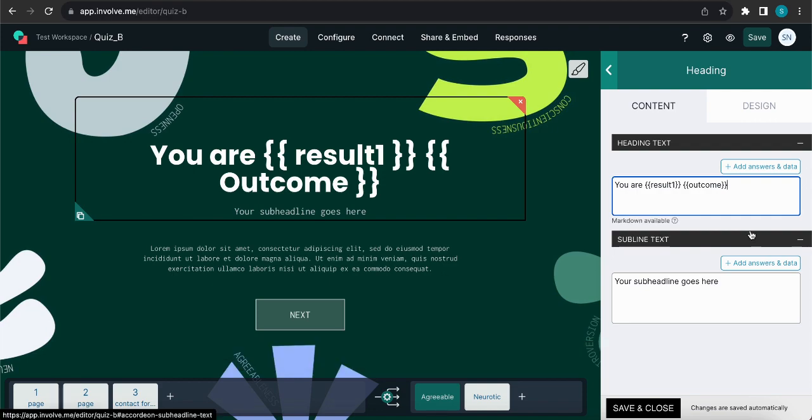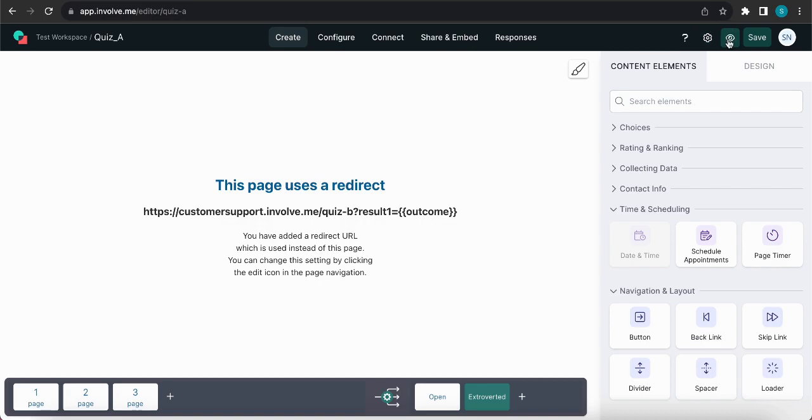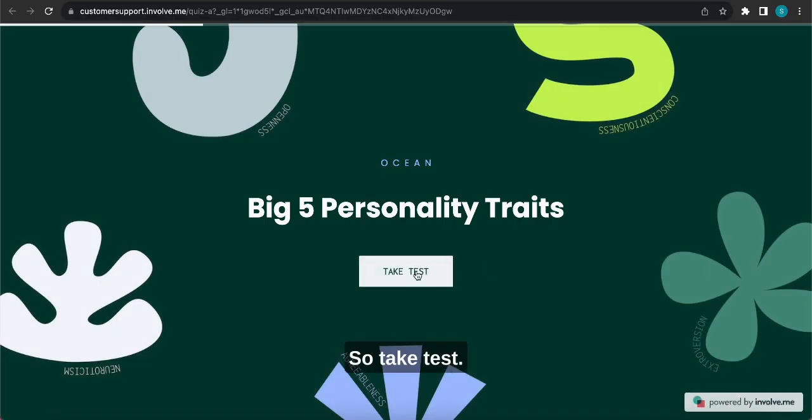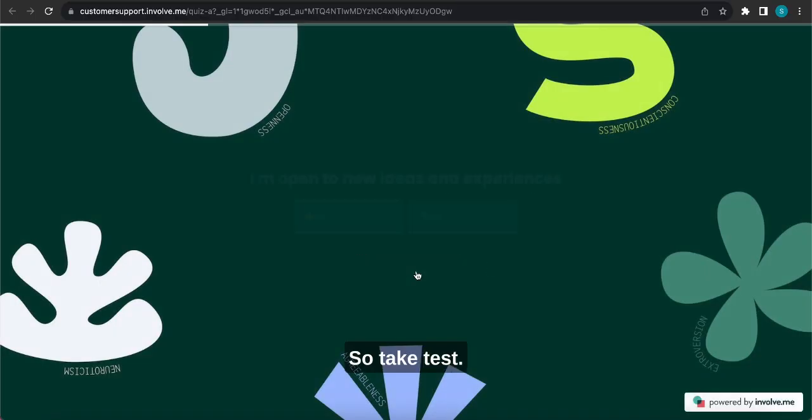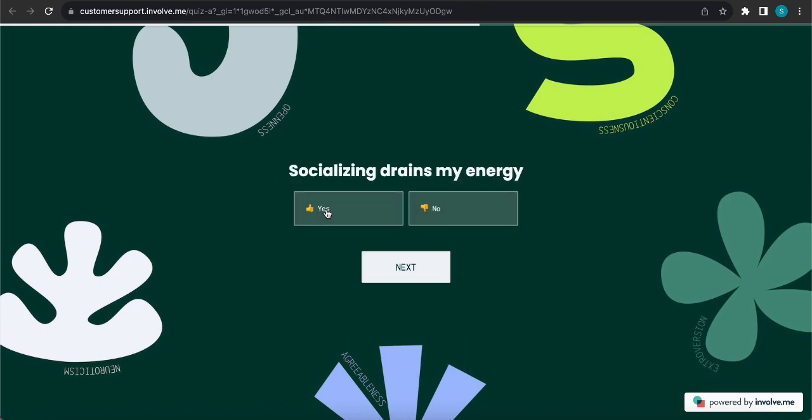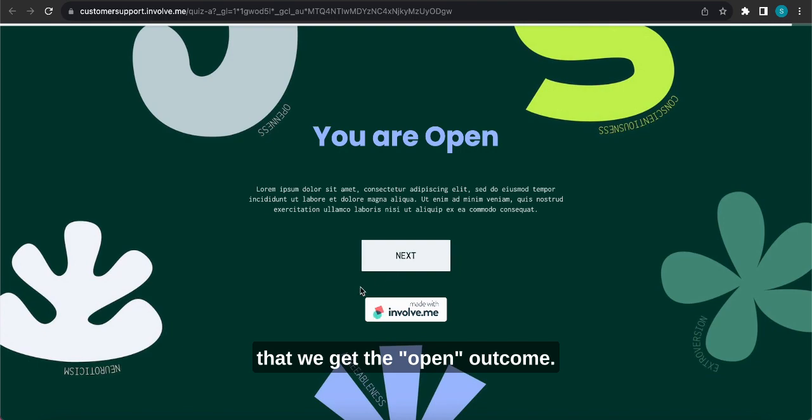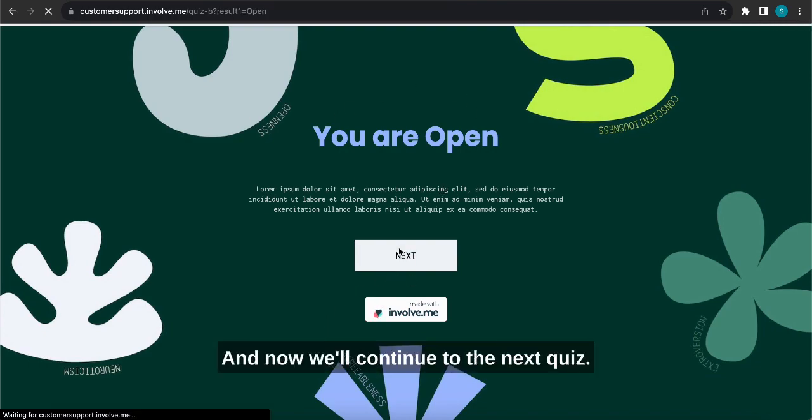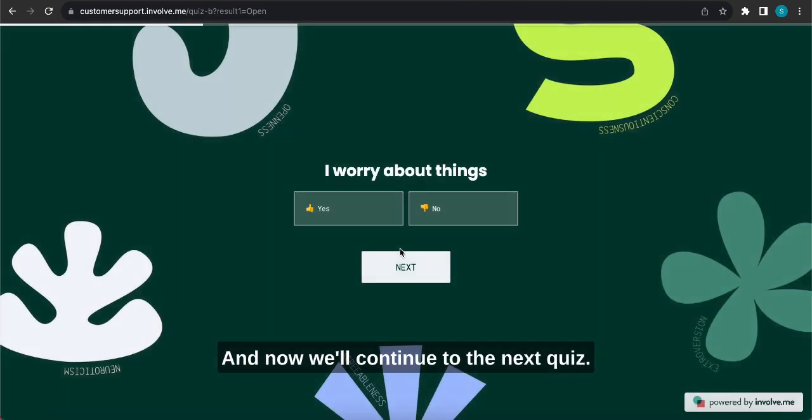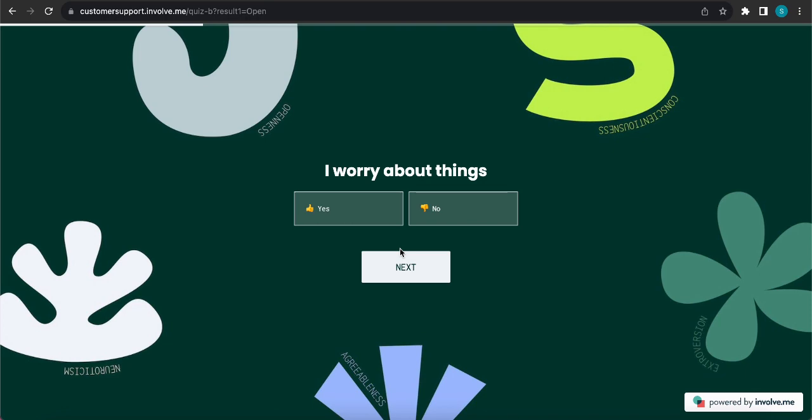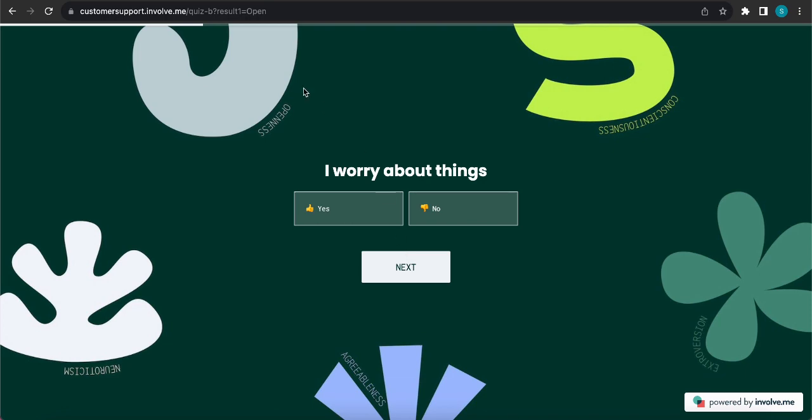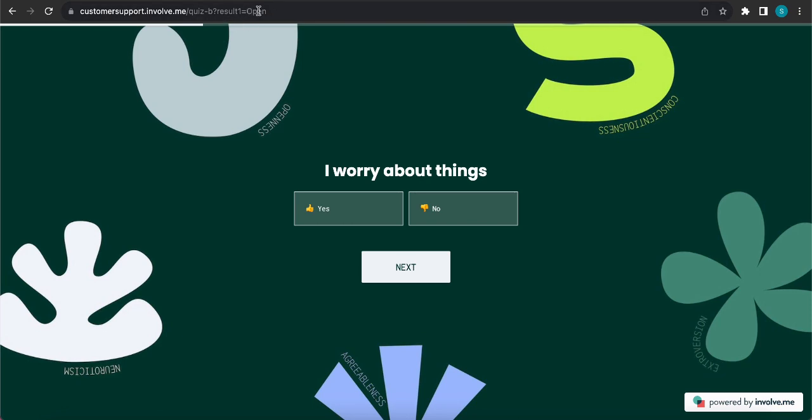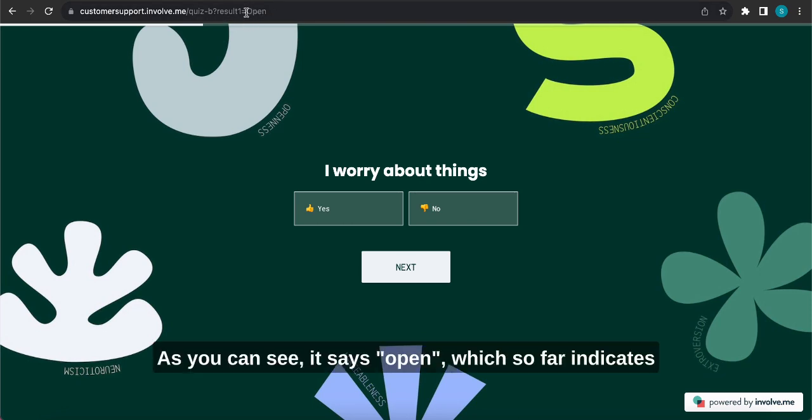Now let's test all of this out by opening Quiz A, going here and clicking try project. So take test, let's pick yes and yes again so that we get the open outcome. Here's the outcome and now we'll continue to the next quiz. If you look closely here on the URL you'll notice that the outcome name is already here, as you can see it says open, which so far indicates that the quiz is working as intended which is great.